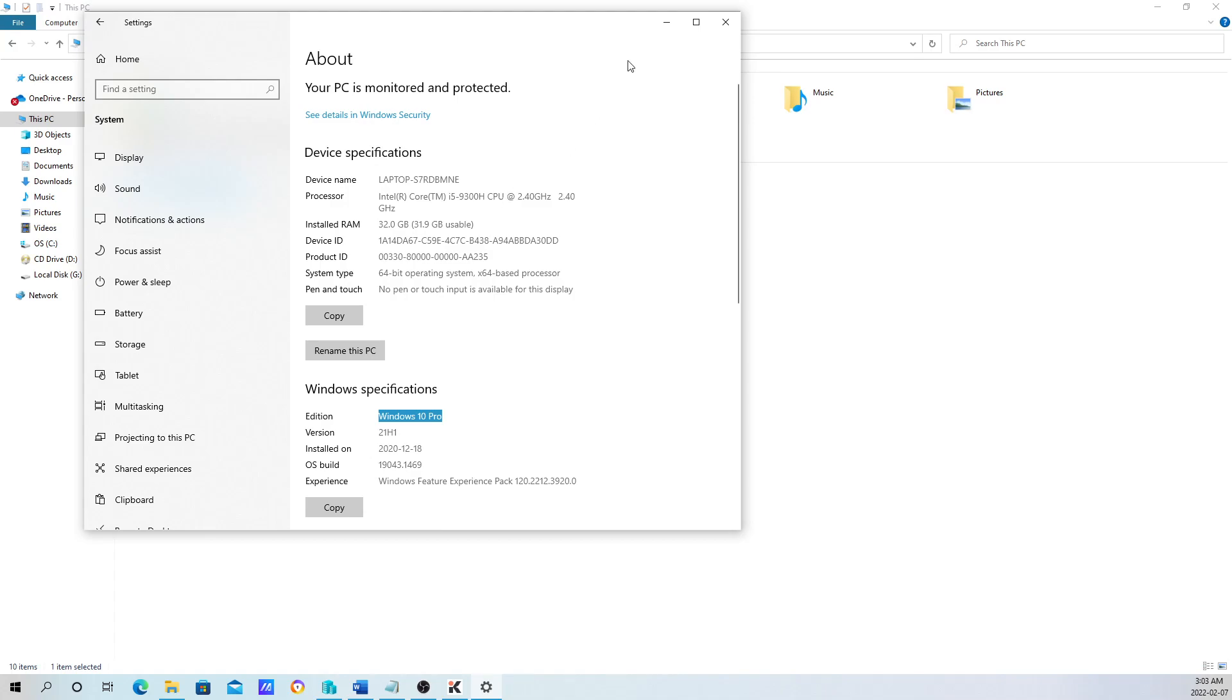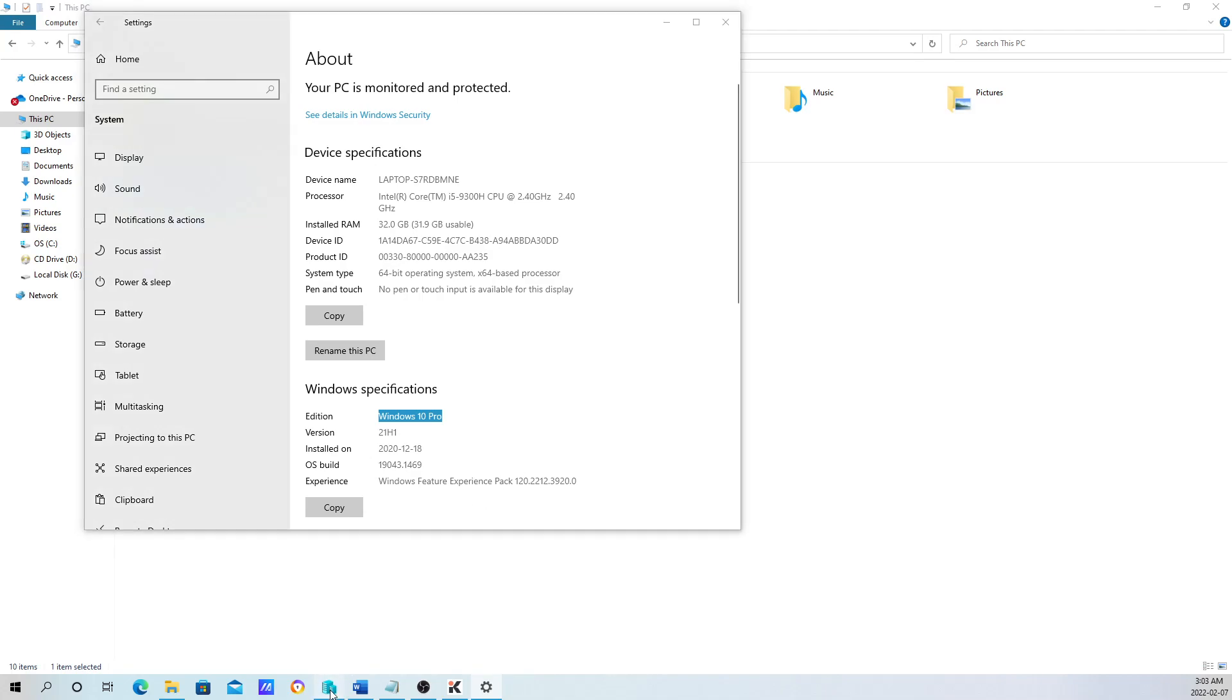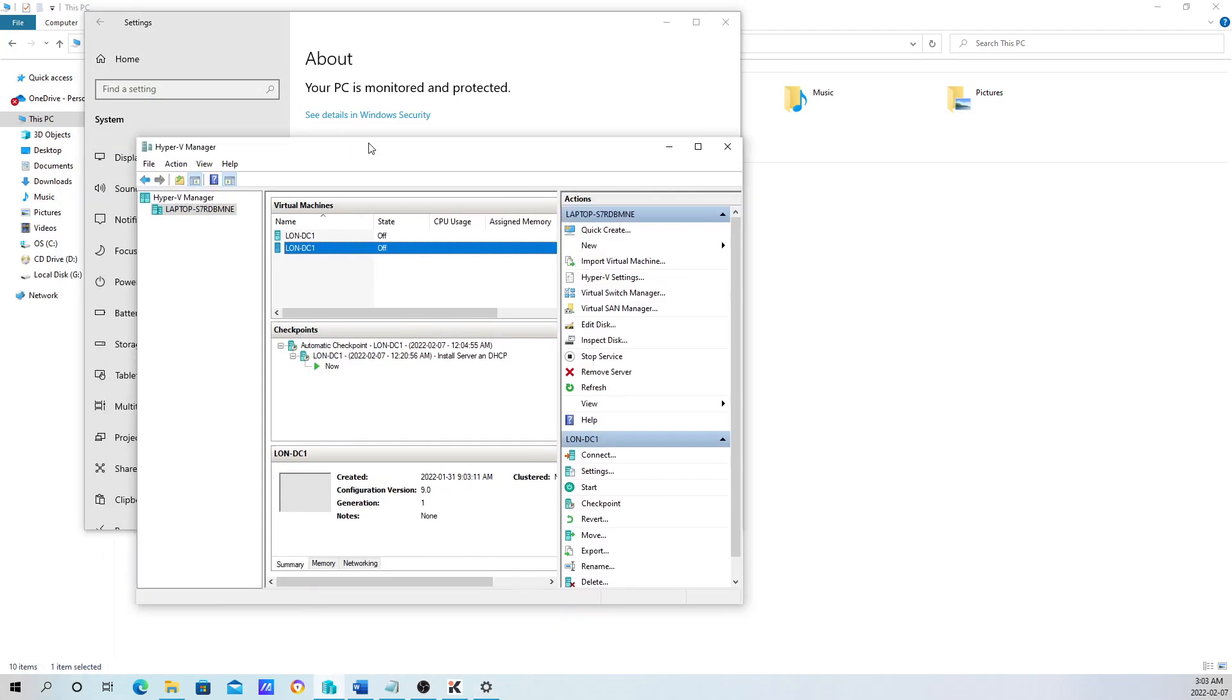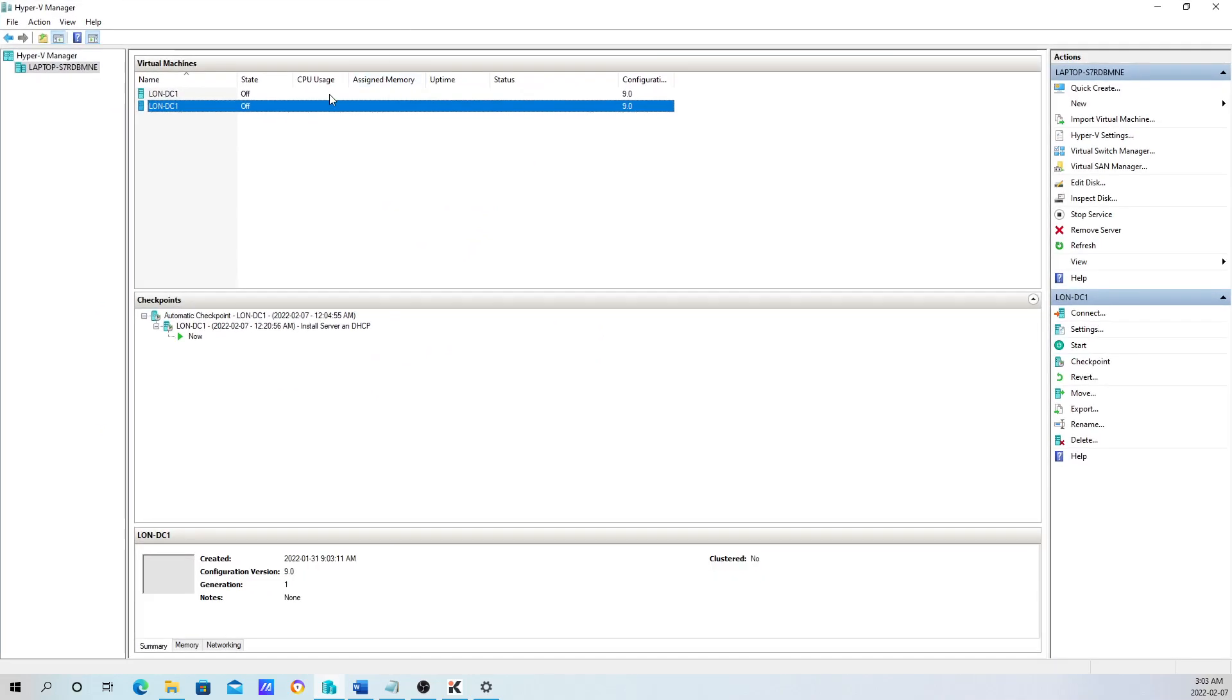That's about everything for enabling Hyper-V Manager. Once the computer restarts, you're going to have Hyper-V Manager, just like I have right here.